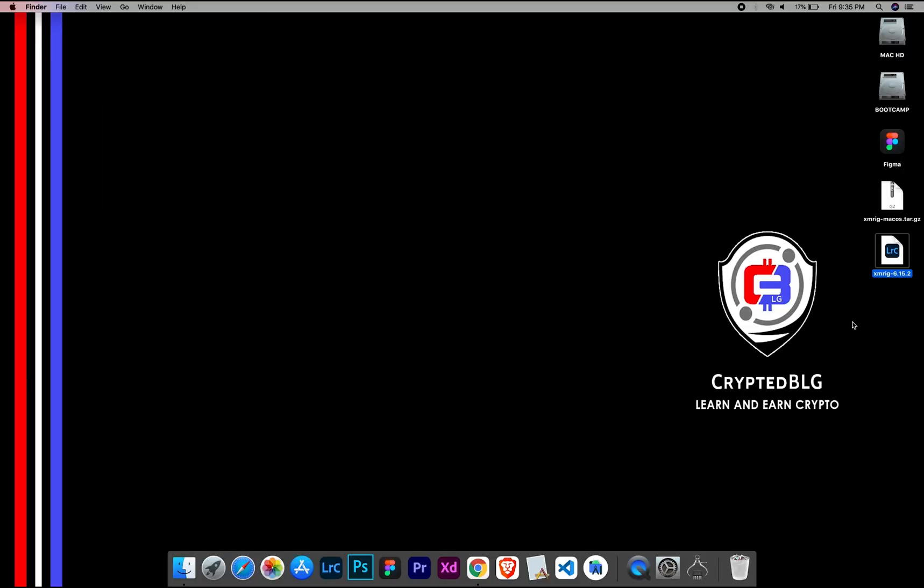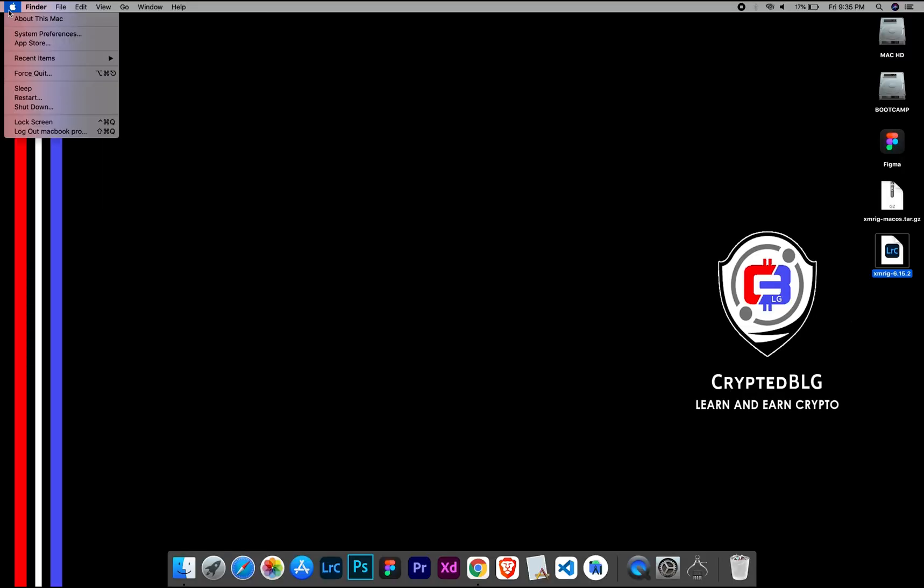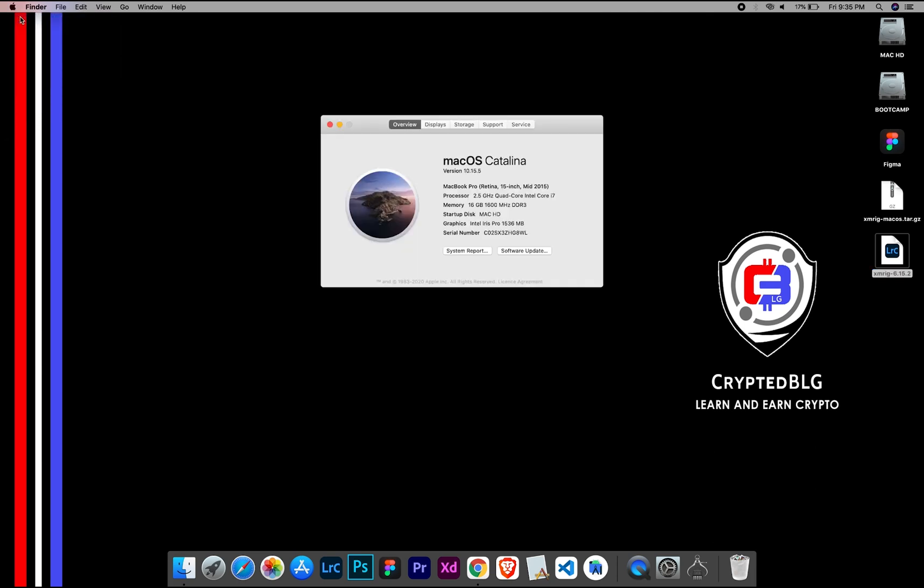To check the compatibility, go to the About section here. Here you will see your operating system version. Here you can check the type of graphics in your Mac, whether it is Intel or Apple M1.